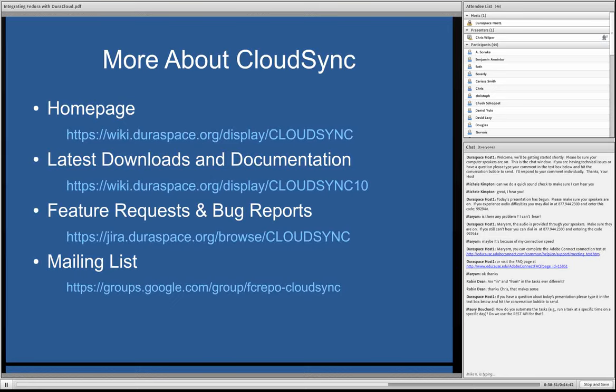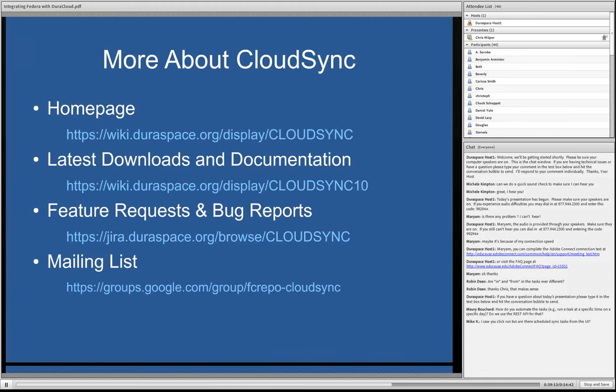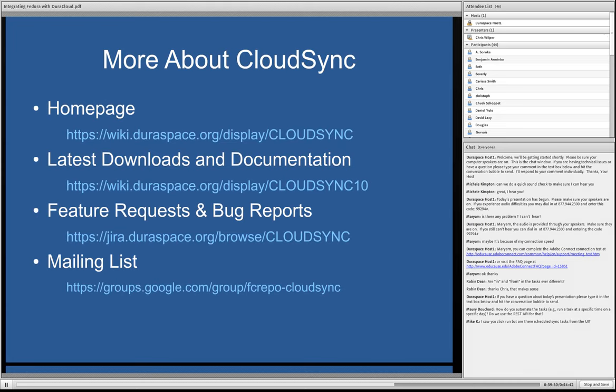Also, there's a little more information about Cloud Sync online, and if you don't want to remember all these URLs or go to the slides, just type Fedora Cloud Sync in Google and that'll bring you to the home page, which is a good jumping off point. Latest downloads are always available on the Duraspace Wiki. And we do have a JIRA bug tracker and feature request tracker. So definitely, as you think of things, if you're taking a look, would appreciate your feedback there. And we also have a mailing list for any more open-ended questions or ideas around future development. They'd be well-suited for that.